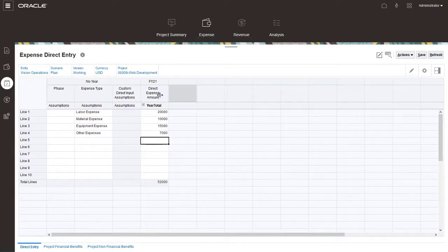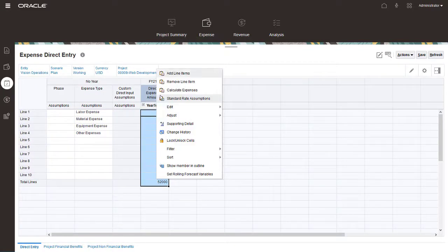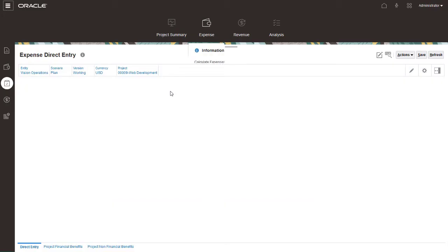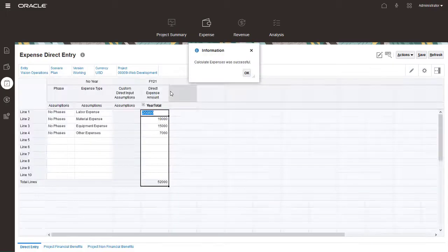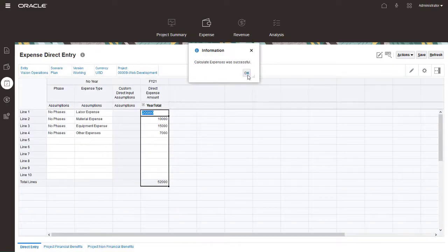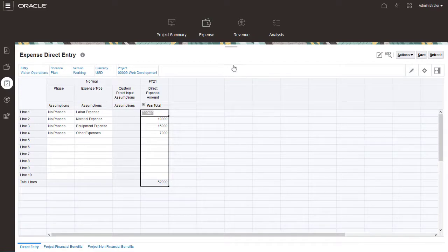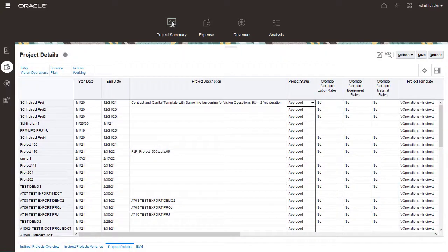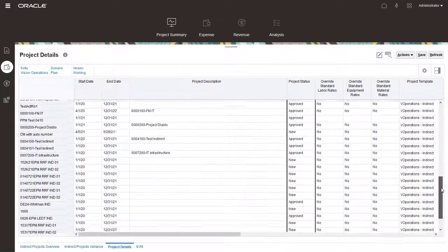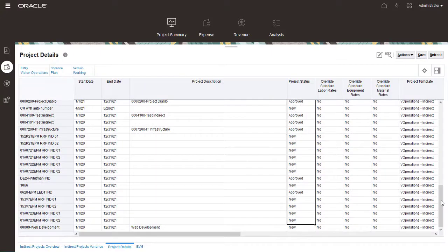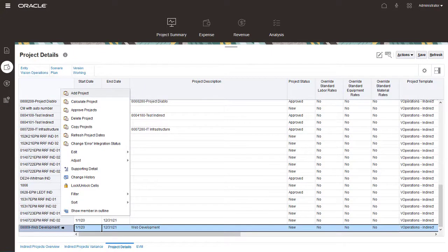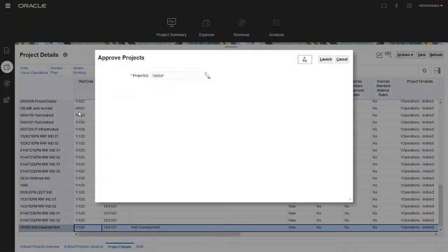Finally, right-click in the form and run the Calculate Expenses rule. After planning expenses, new projects must be approved in EPM Planning before you integrate them with Project Management. Return to the Project Details page, right-click the project, and select Approve Projects.